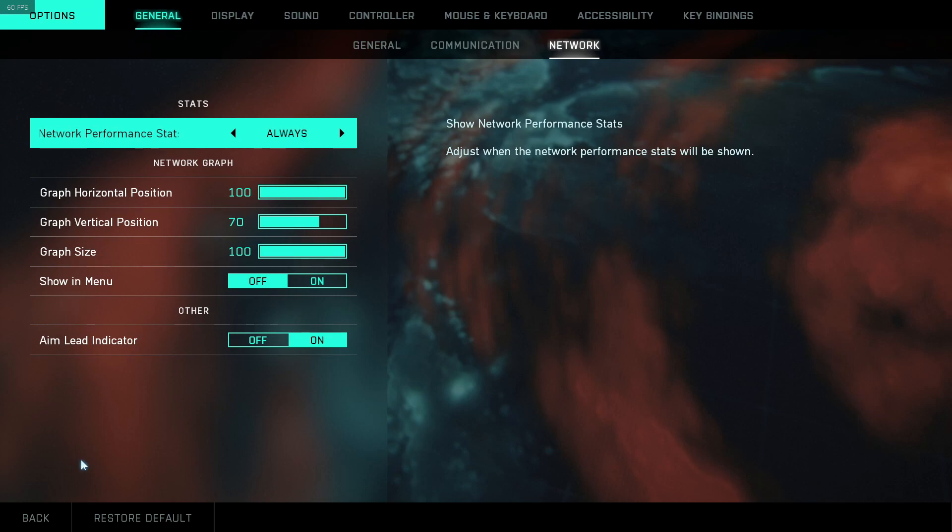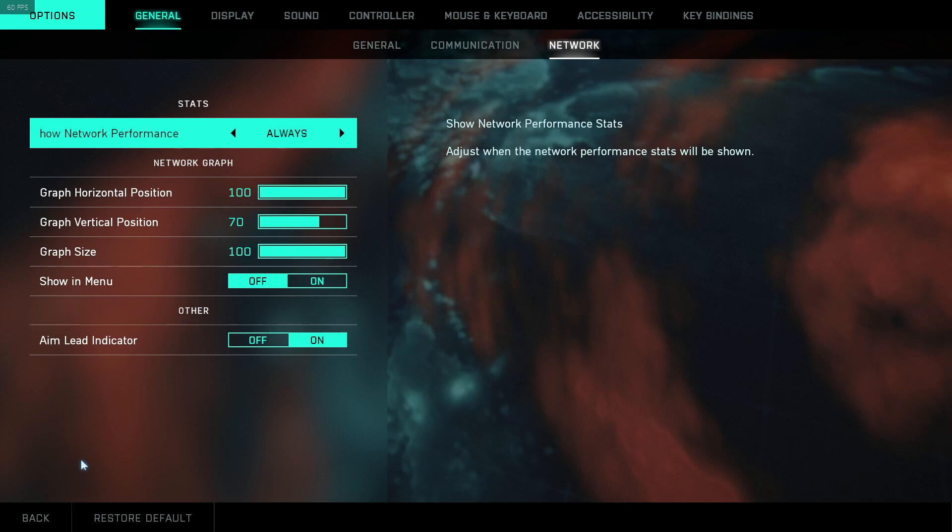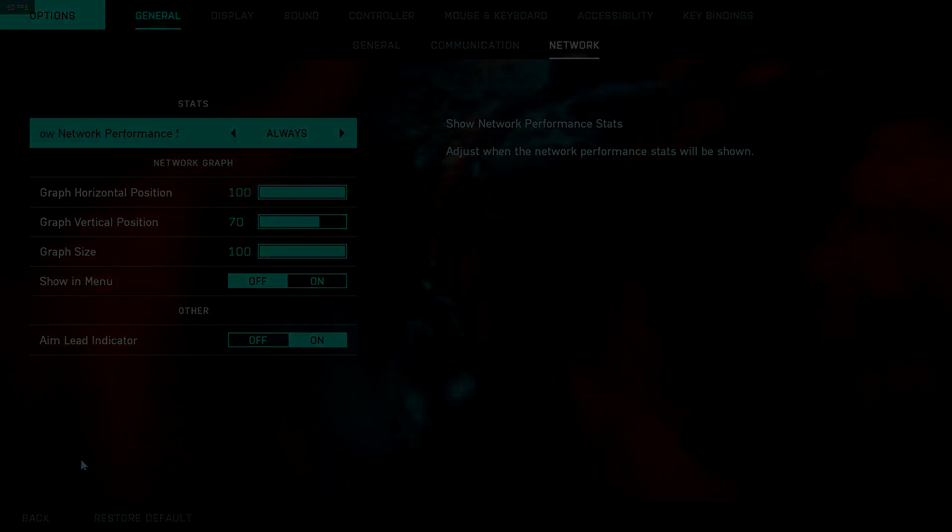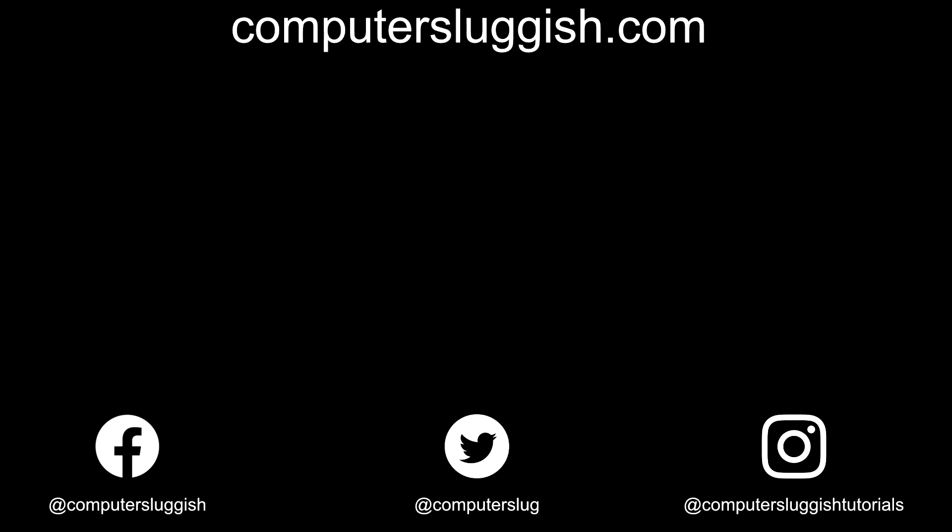So I hope you did enjoy this video and it helped you out. If you did, smash the like button below and subscribe for more Computer Sluggish Tutorials.